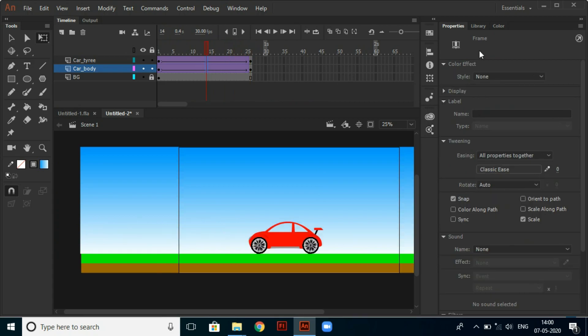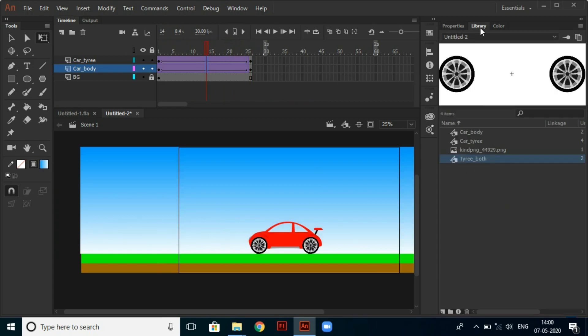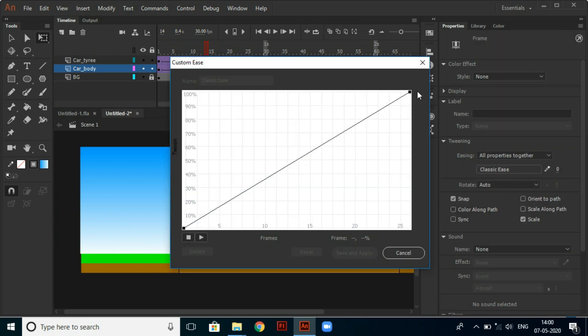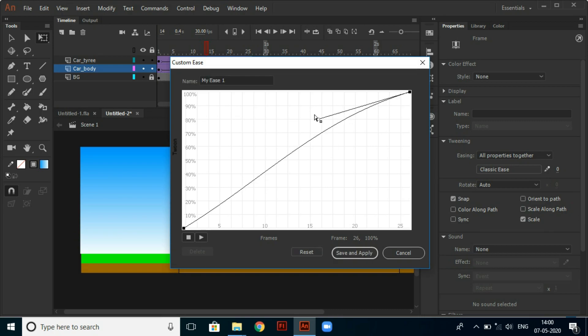So click on the frames between and select custom ease from properties. And make the line looking wavy, then select save and apply. Now our animation looks realistic.